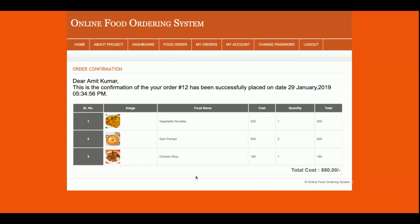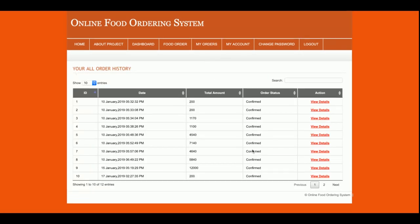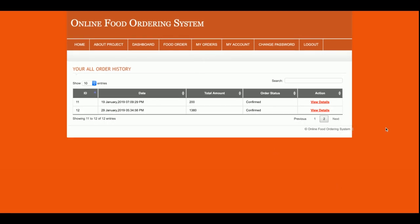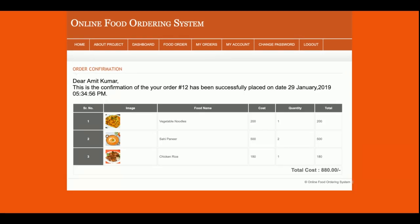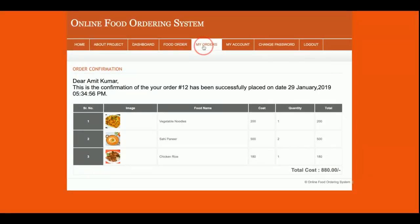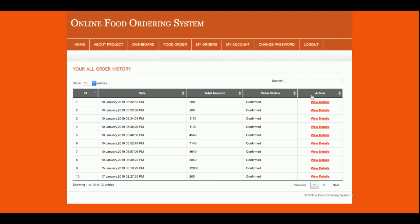Once you click Make Payment, you will see the order confirmation with the order number — here it is order number 12. You can also see the order details from here. The total item cost was around 880 rupees. This is the My Account section as well.